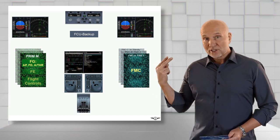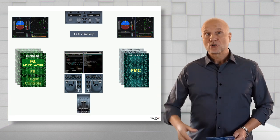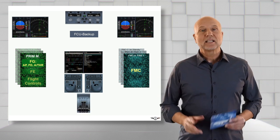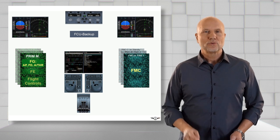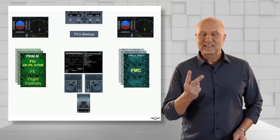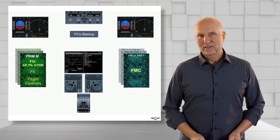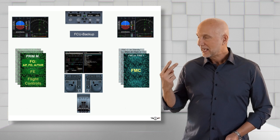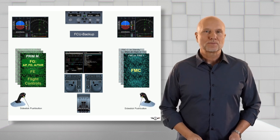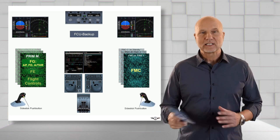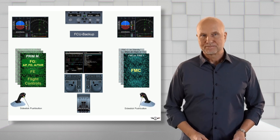Four thrust levers on the A380 and two thrust levers on the A350 with two instinctive disconnect push buttons. And two side stick push buttons on each side.